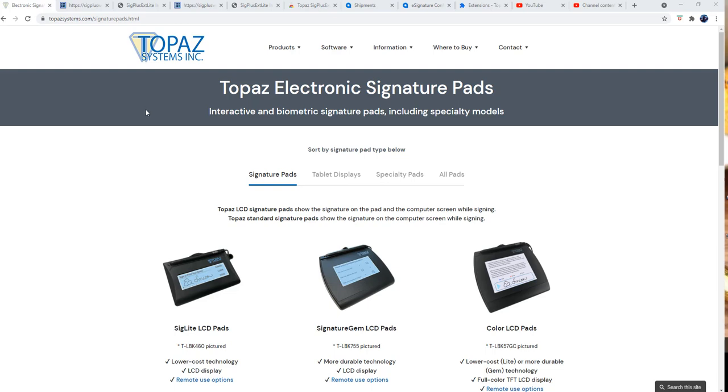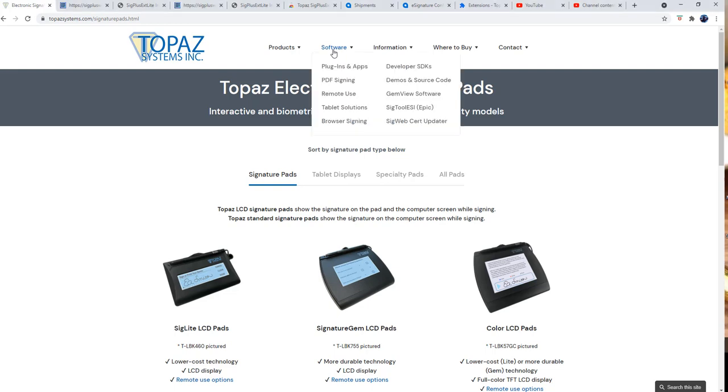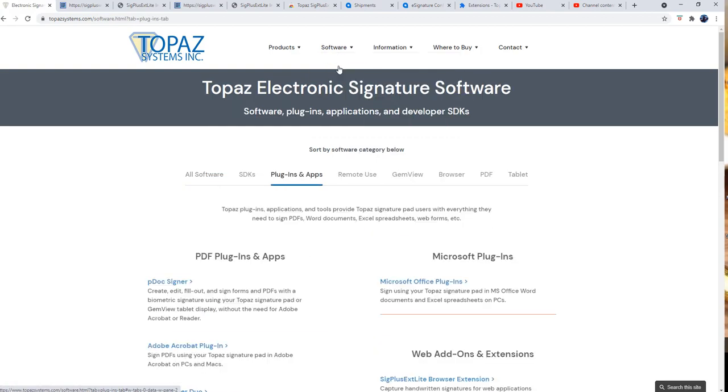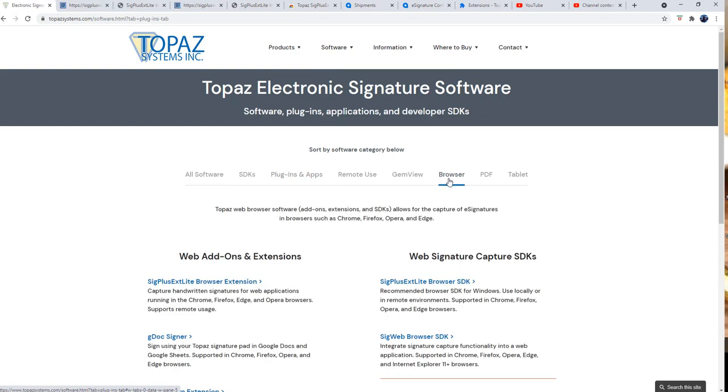Once you have that, you have to install a plug-in or extension for your browser on your device, at least on your laptop or desktop. If you go into my software section and plug-in and apps and then look for browser tab, you will see the add-on extension for the browser.